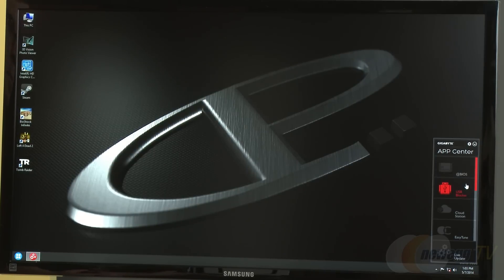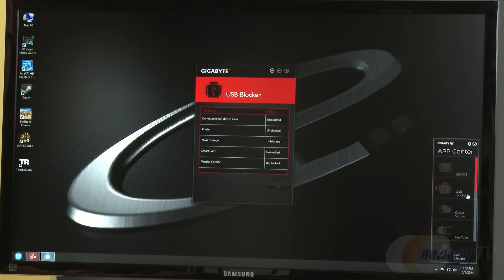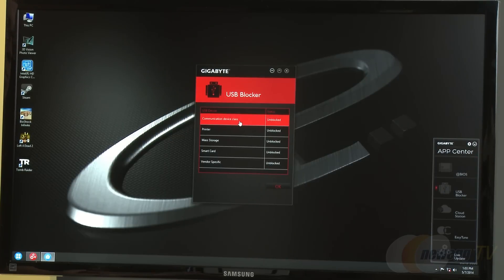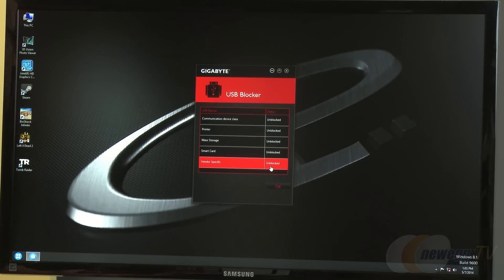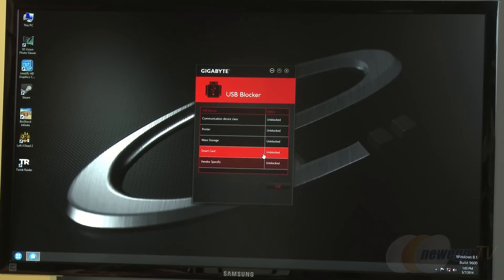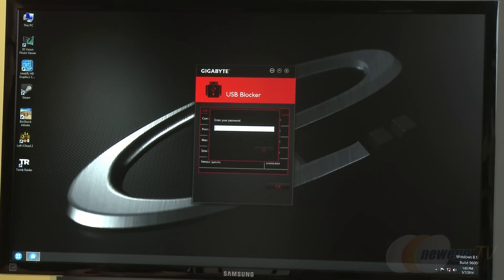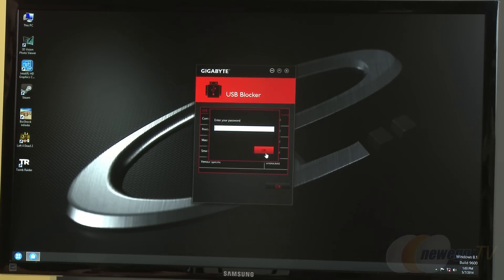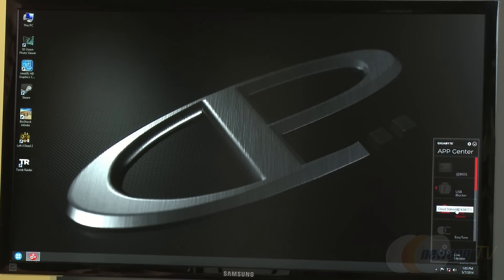USB Blocker is a neat feature that allows users to disable printers, mass storage, or other devices. This helps keep programs and files very private, useful in office settings, at home, or in dorms. It's a way to lock down your system and prevent anyone from pulling data off of it with password protection.